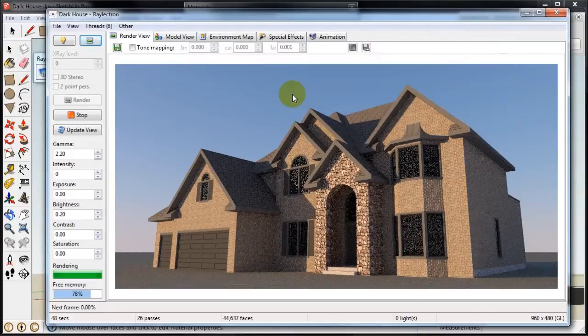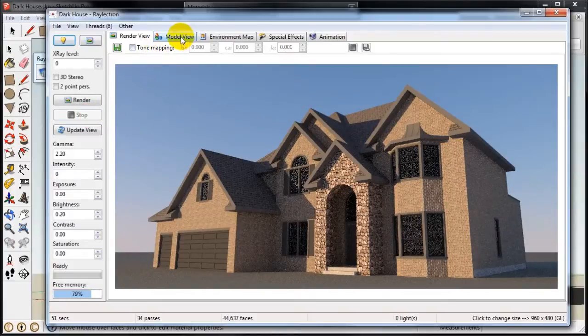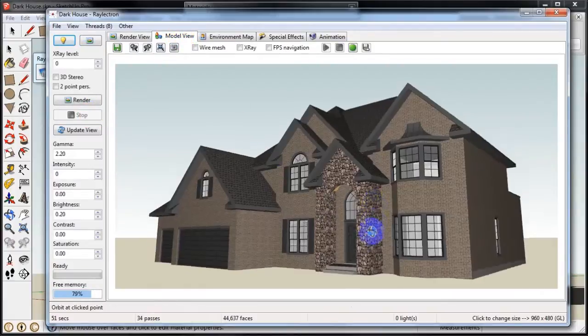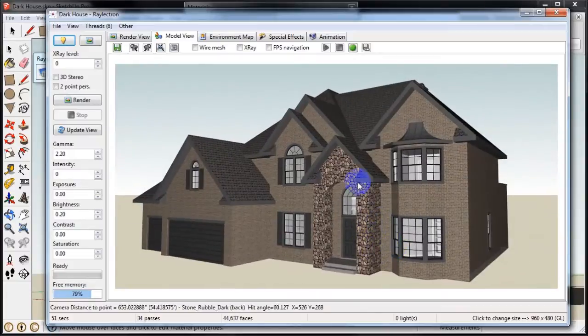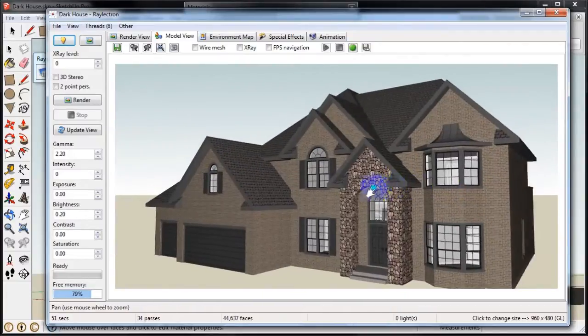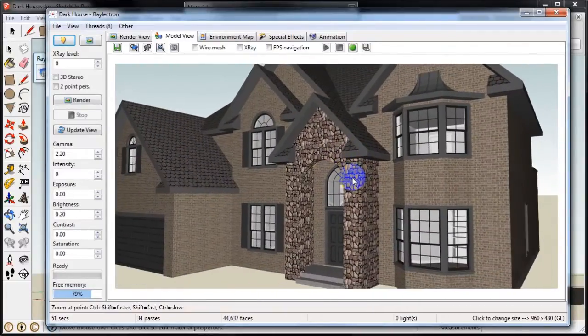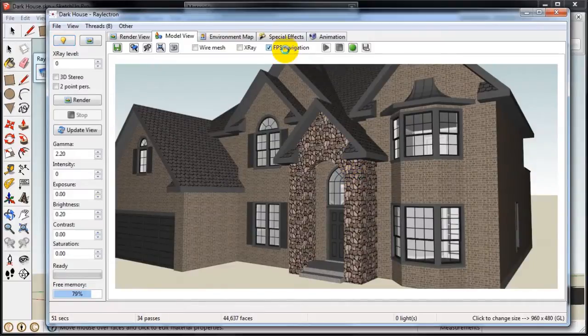So basically that's all there is to it. In the model view here you can do like SketchUp, Orbit, Zoom and Pan. There's even the first person shooter kind of game walk around.